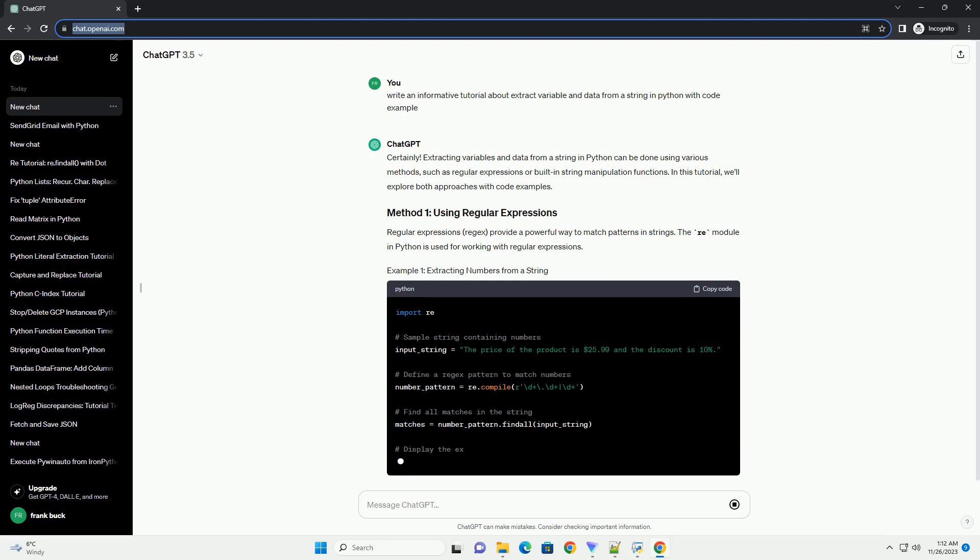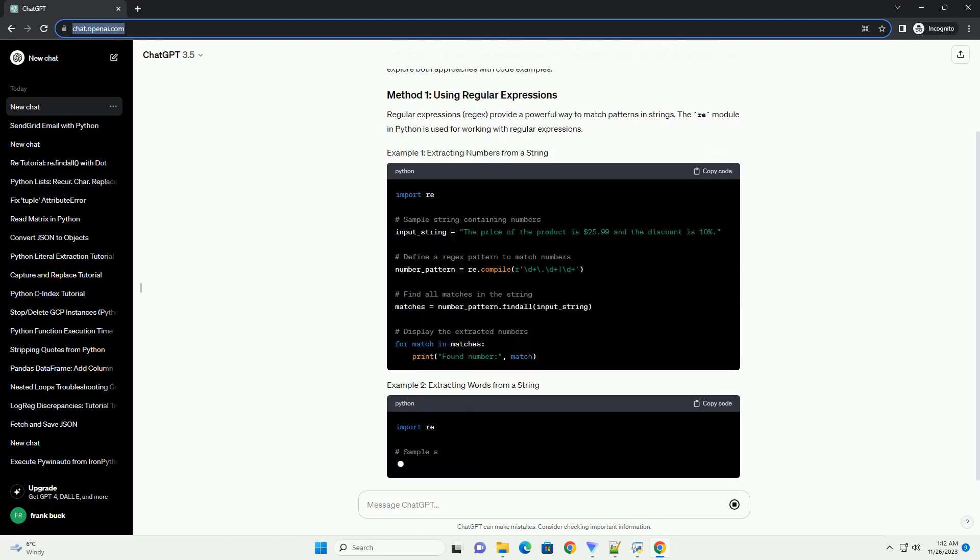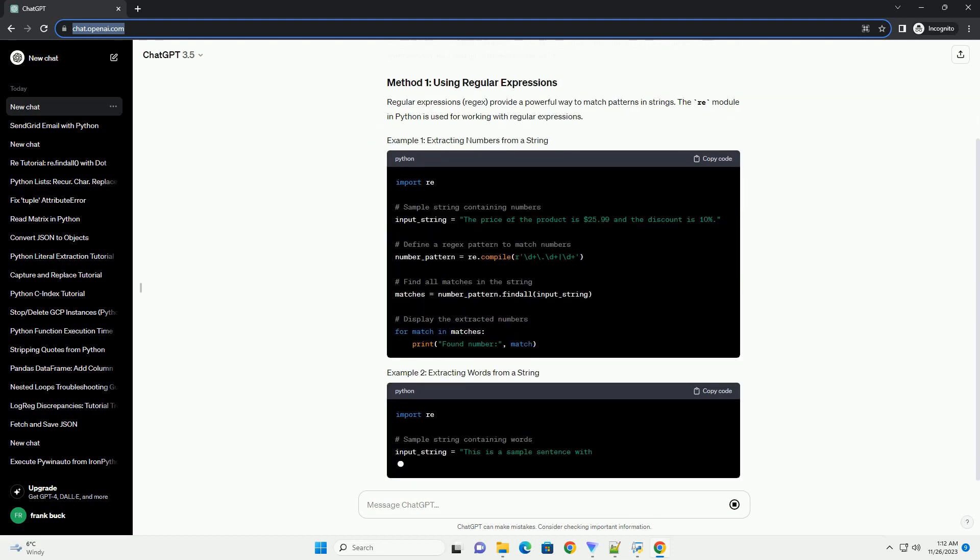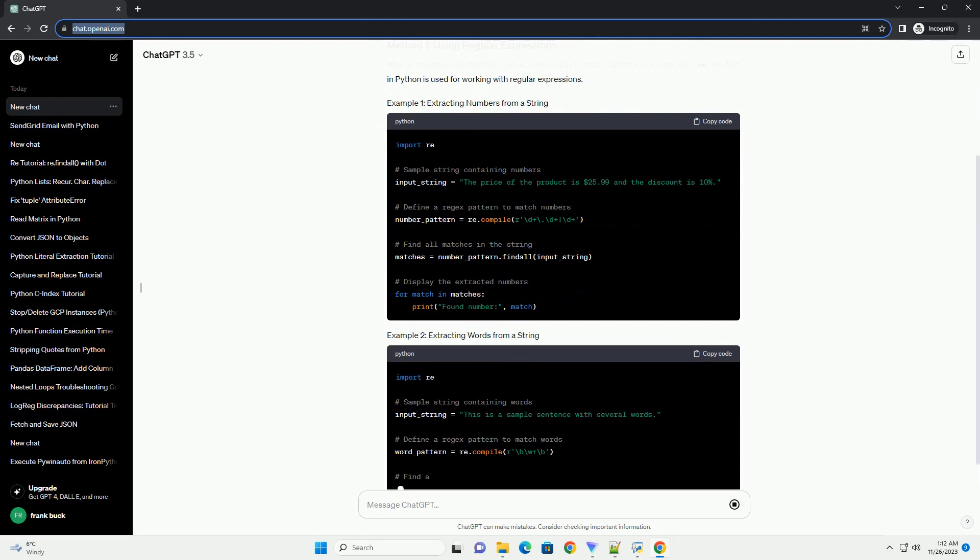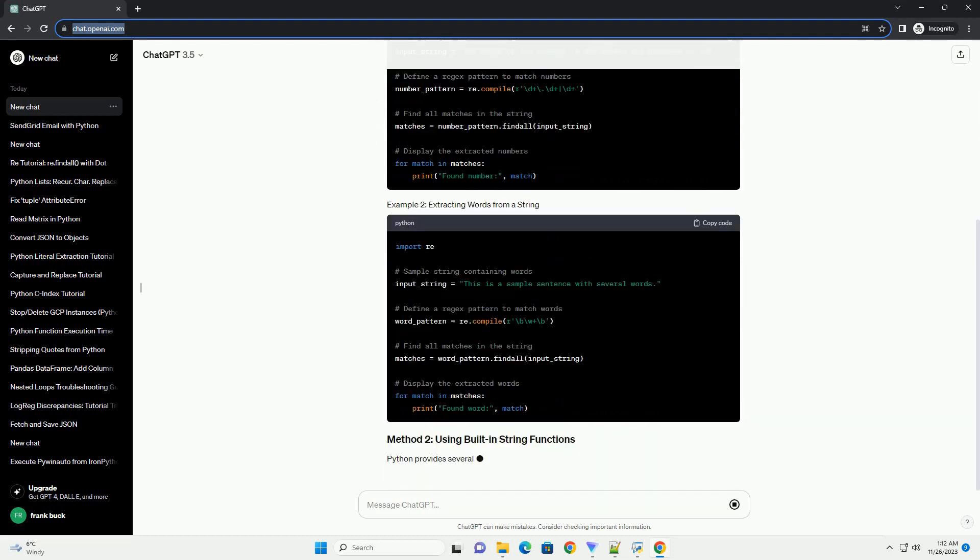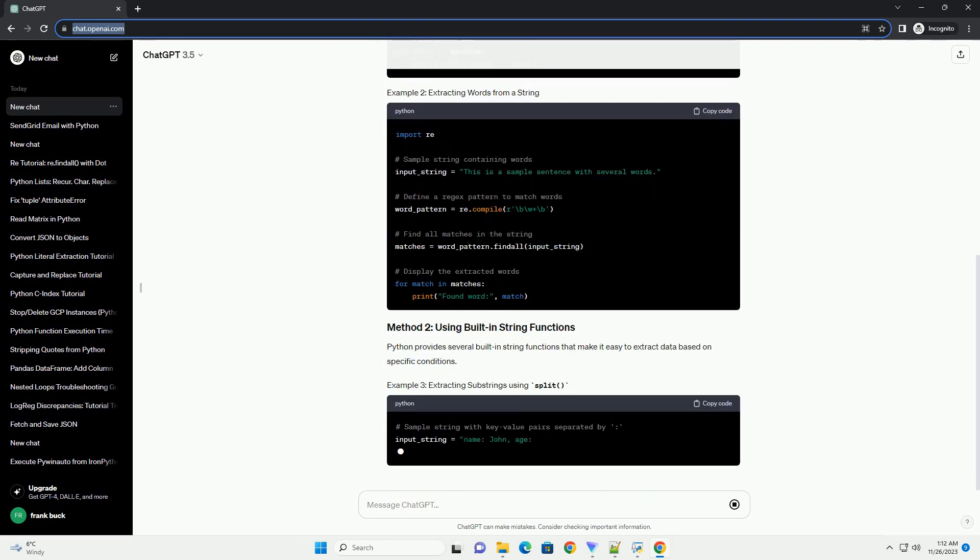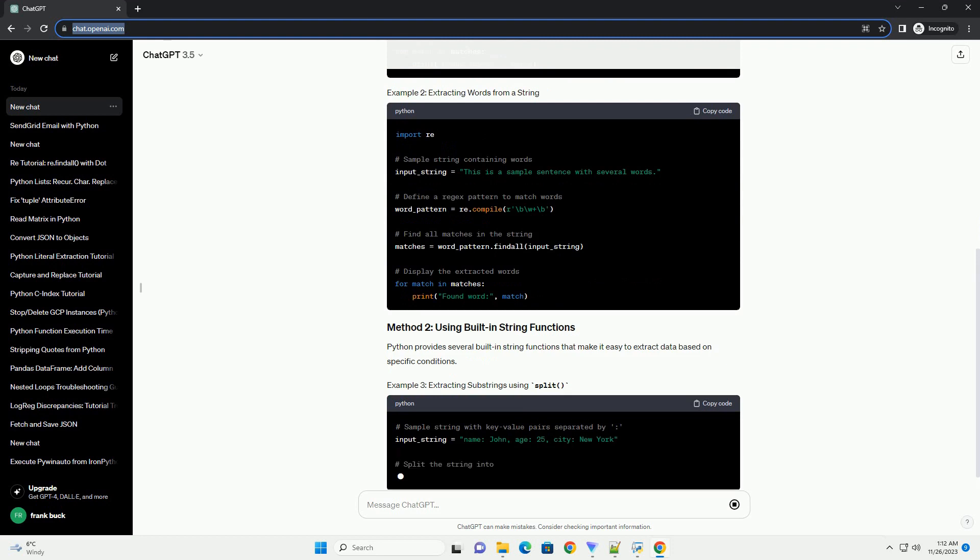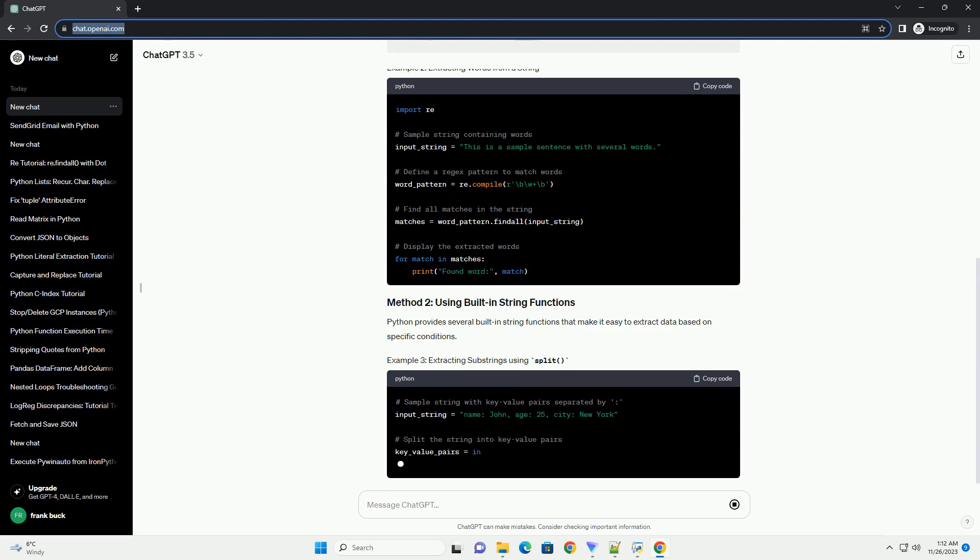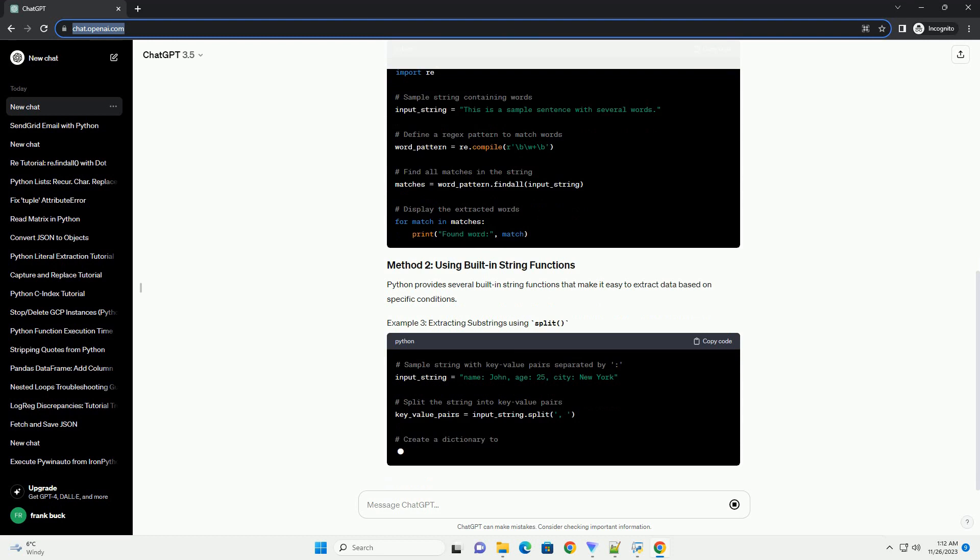In this tutorial, we'll explore both approaches with code examples. Regular expressions, or regex, provide a powerful way to match patterns in strings. The re module in Python is used for working with regular expressions.